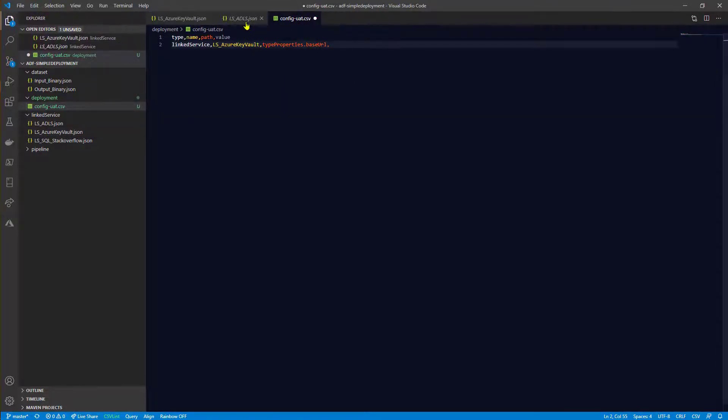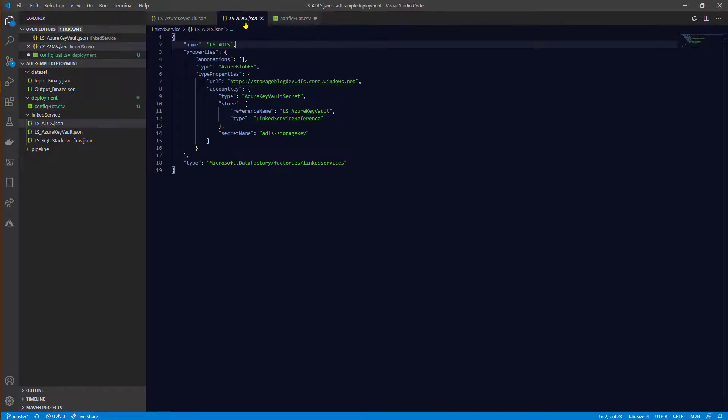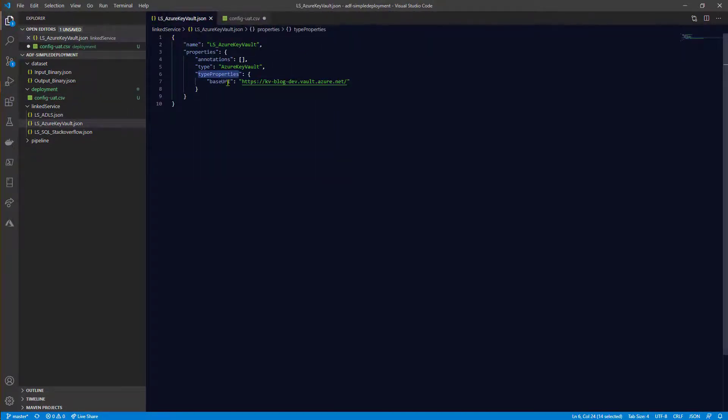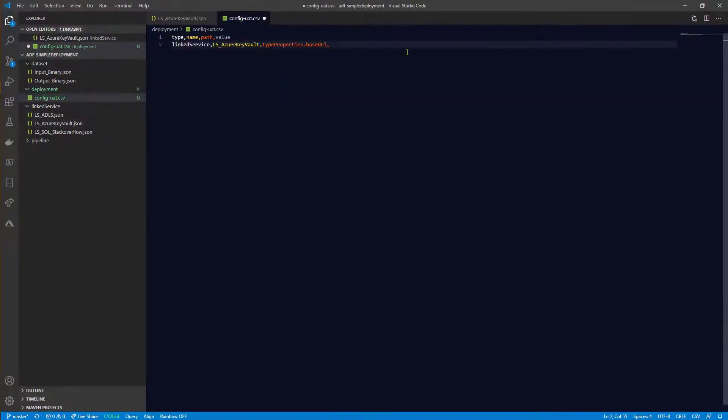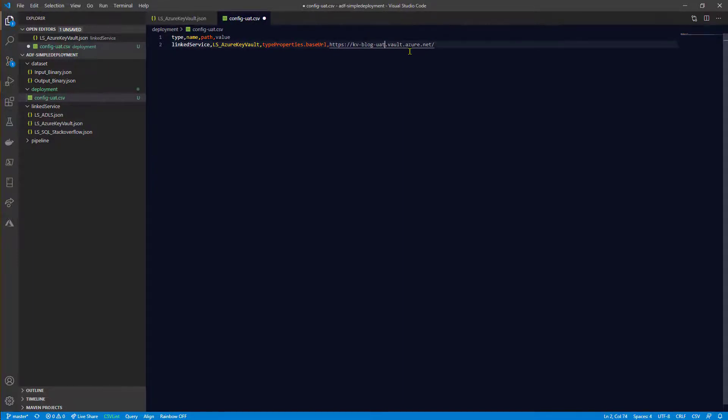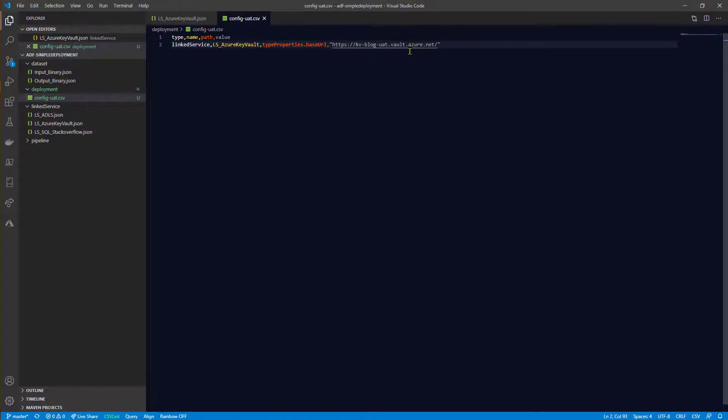Comma, and here we need to specify the new value for that environment. And because this is the UAT environment in my case, I need to just replace this DEV to UAT. To make sure that there is no comma here I can enclose this with double quote. That's it. Nothing else.